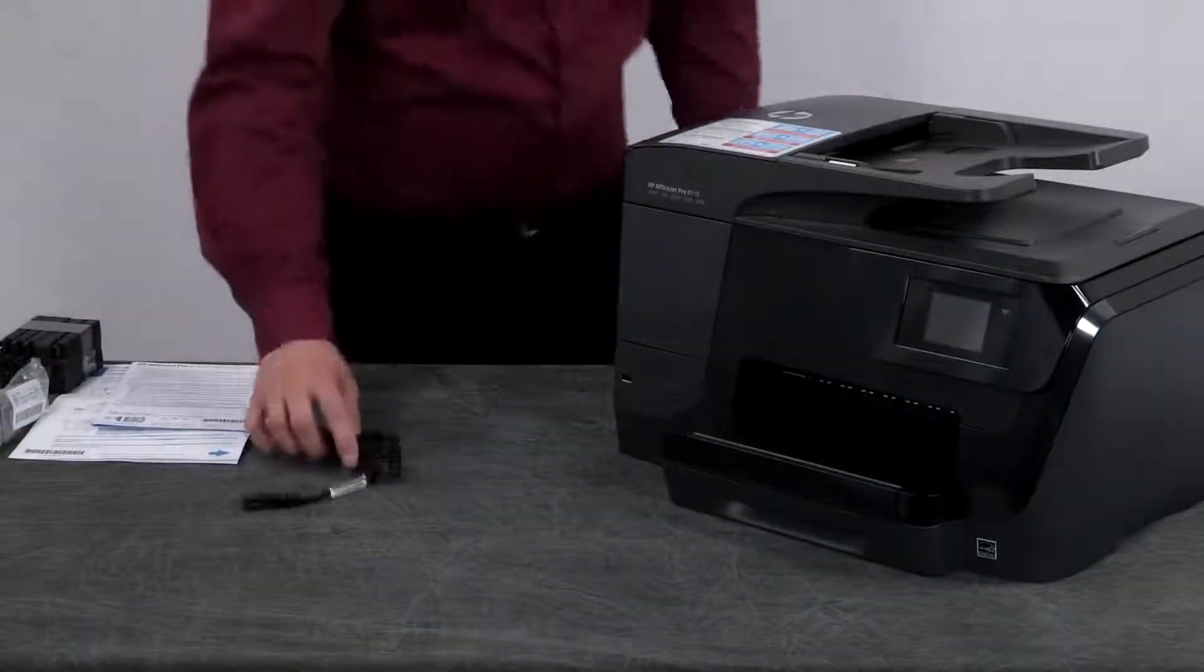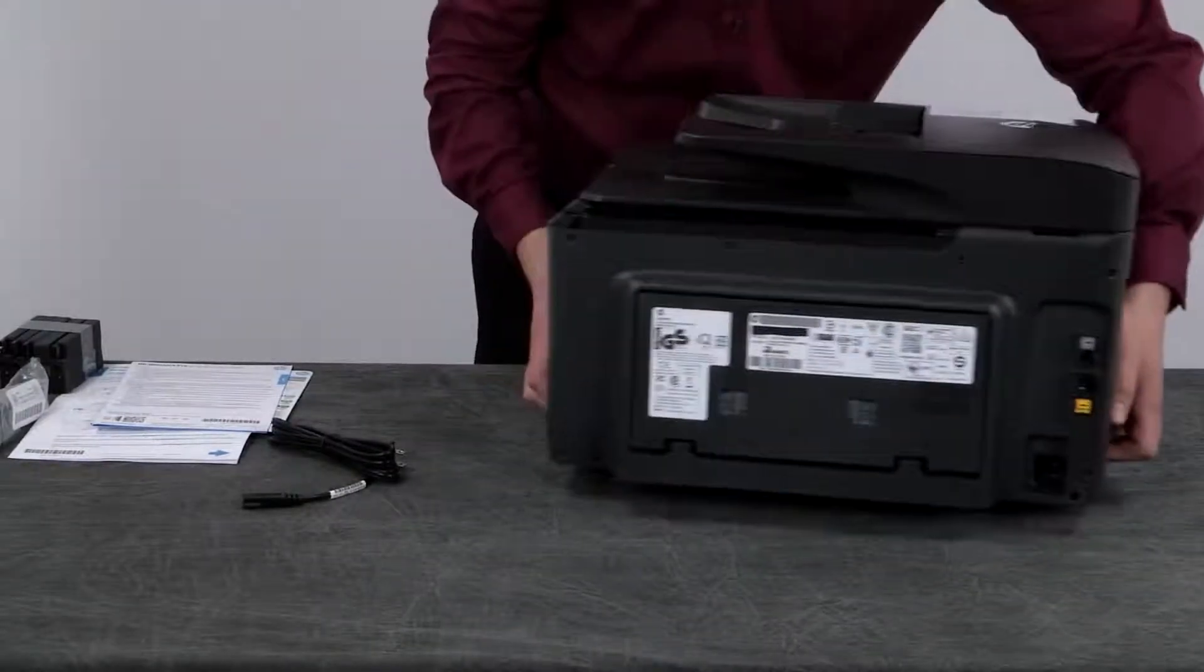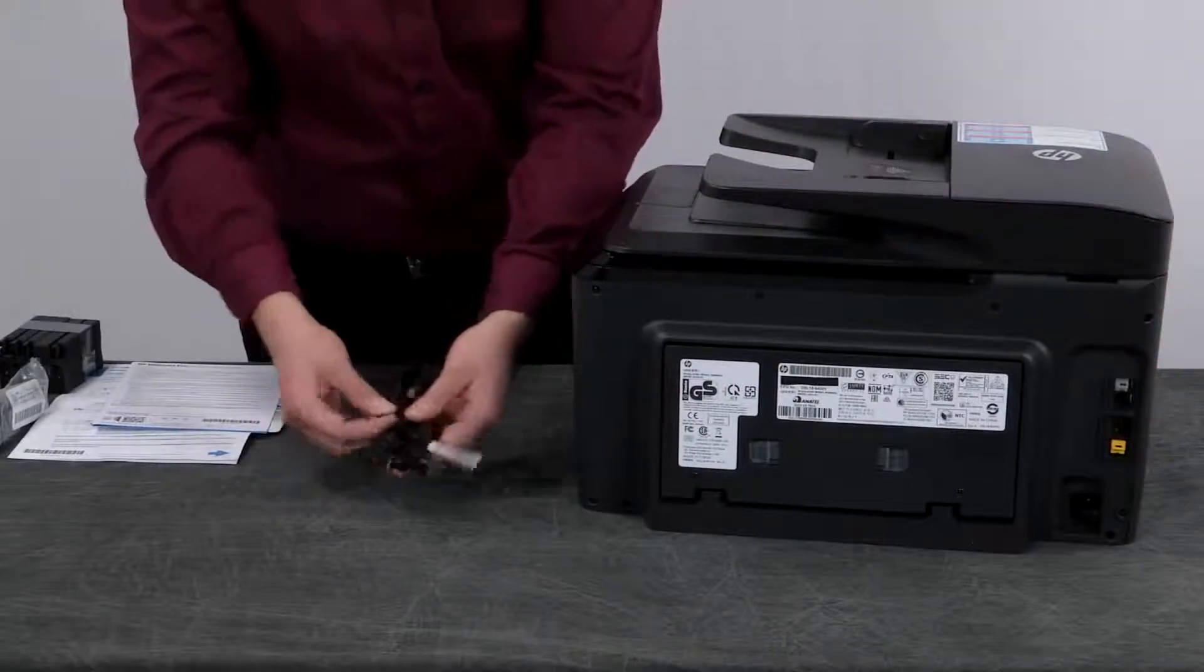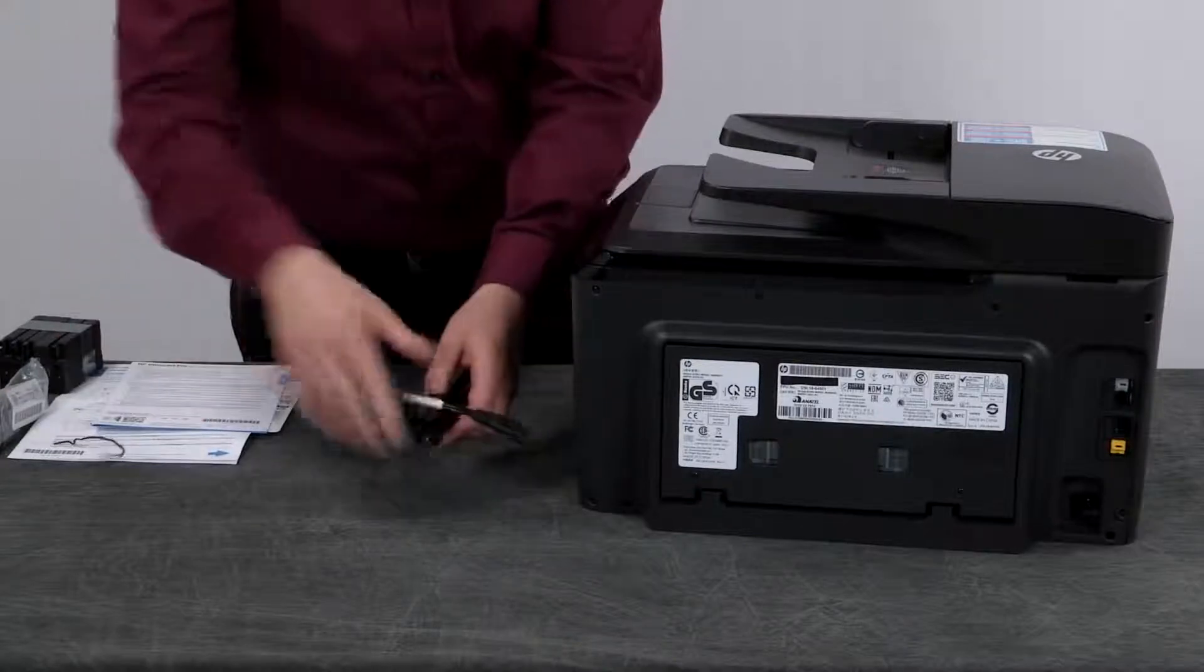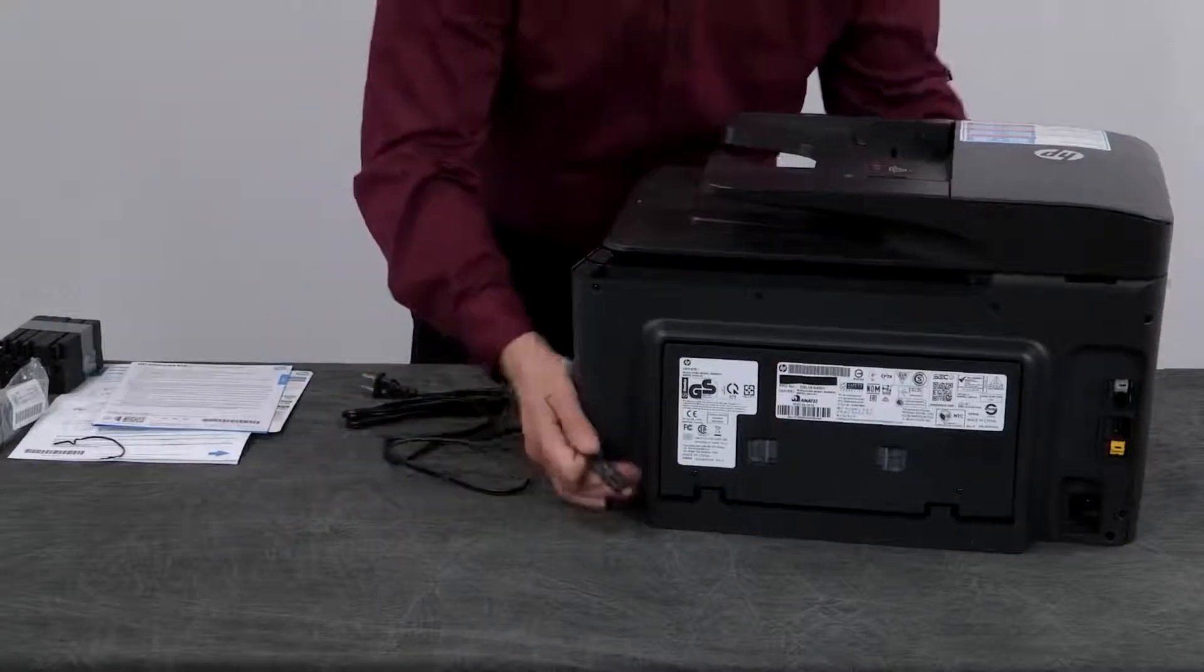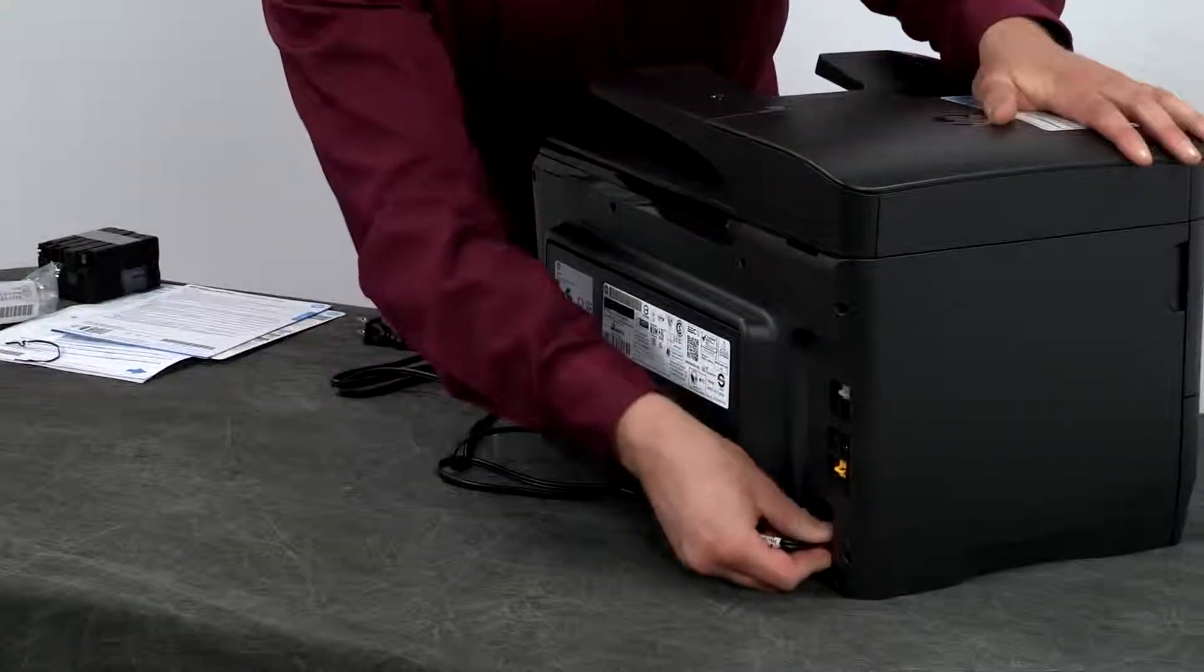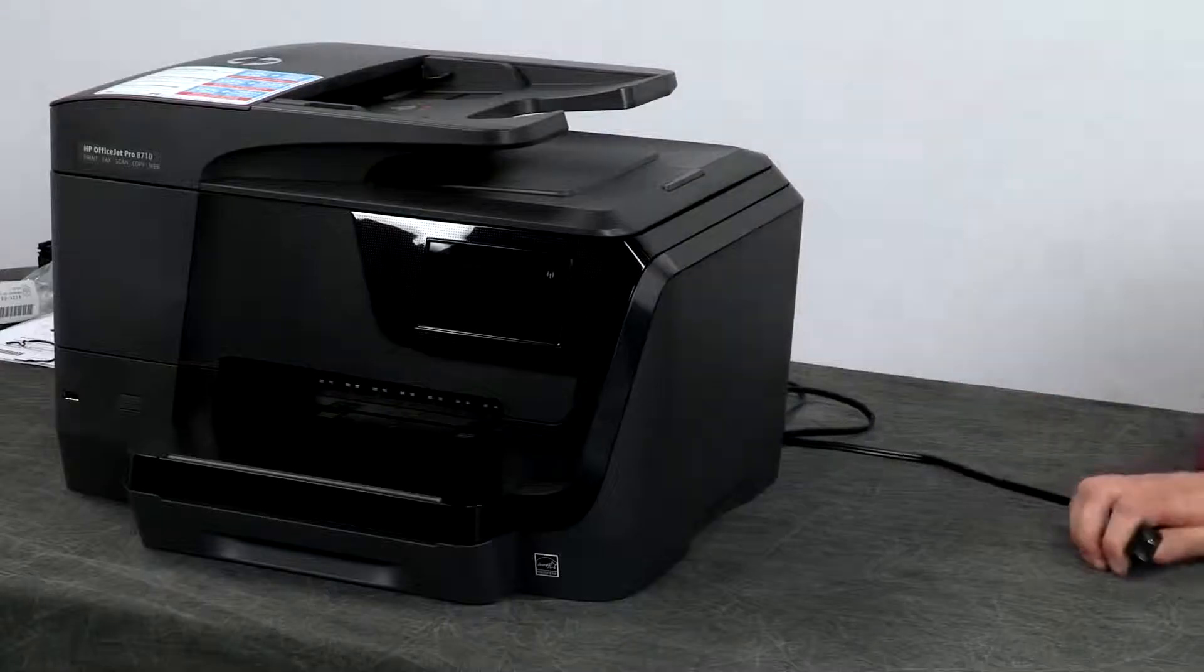Now, let's connect the power cord. Go to the back of the printer. Remove the twist tie from the power cord and plug it into the rear of the printer. Plug the other end of the power cord into a power source.